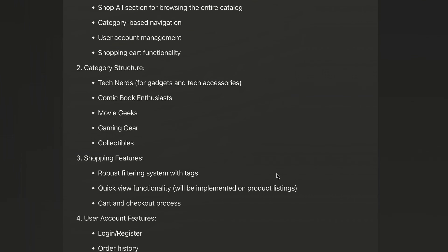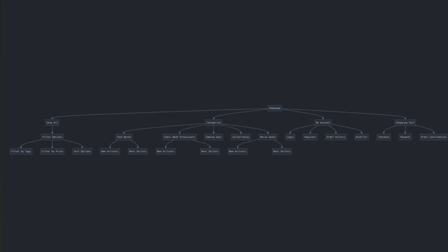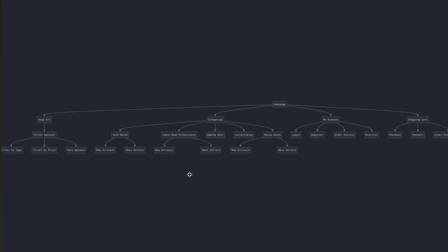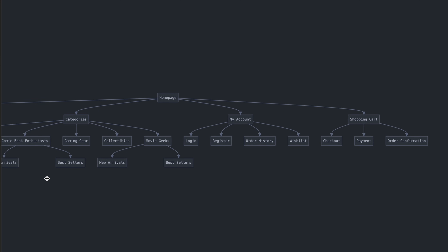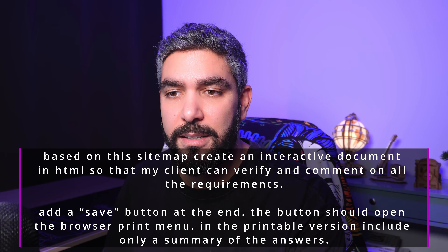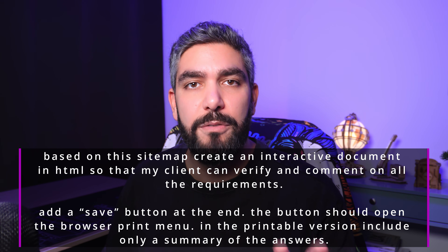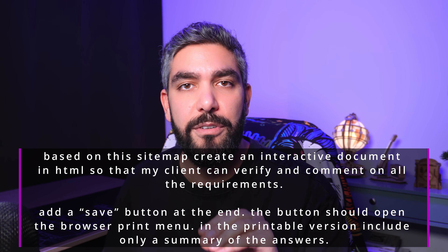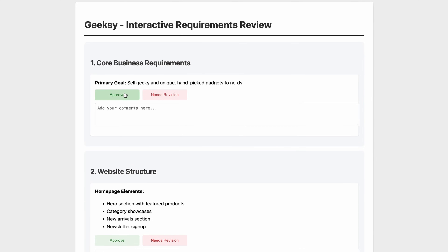Just go through the sitemap and ask for any changes that you want. Once you're happy with it, copy this prompt to generate another form for your client — to go through and approve all the requirements for the UI. That way you make sure your client is on the same page and they will see exactly what you're working on before generating the UI. Claude generates a beautiful form.